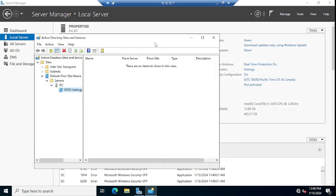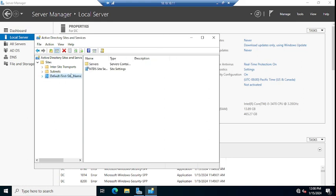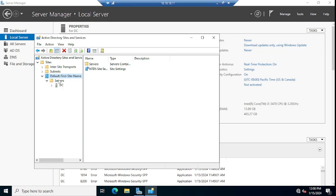Once you go here, you will see the prompt like this. You have to expand subnets, default first site, site name, and then servers. If you have more than one to two servers, you will see them here. I have for now only one DC, that name is DC.